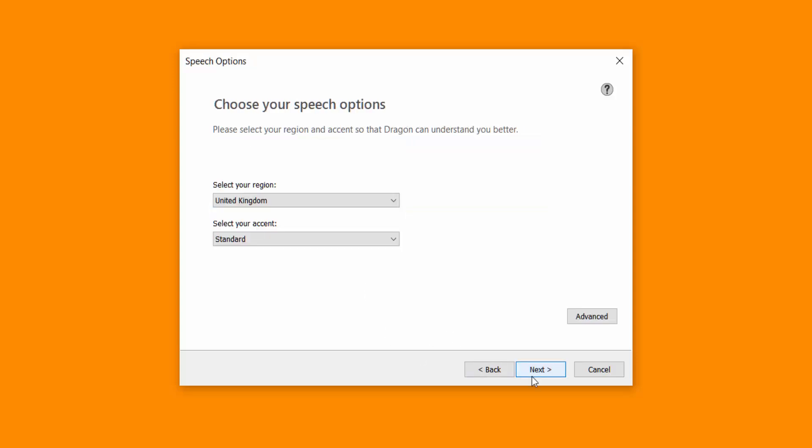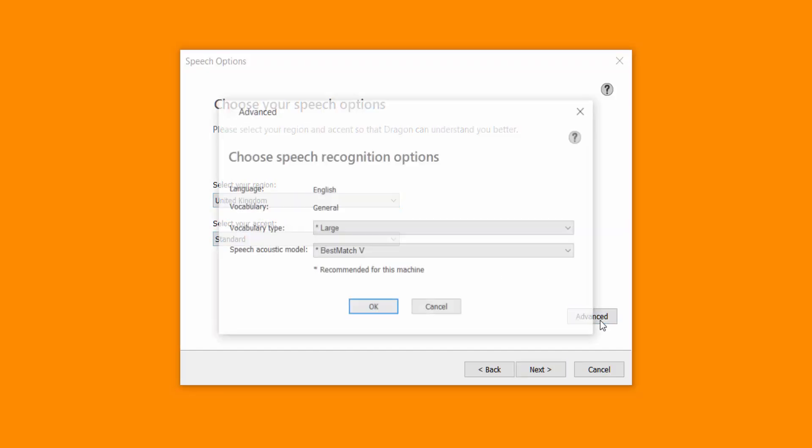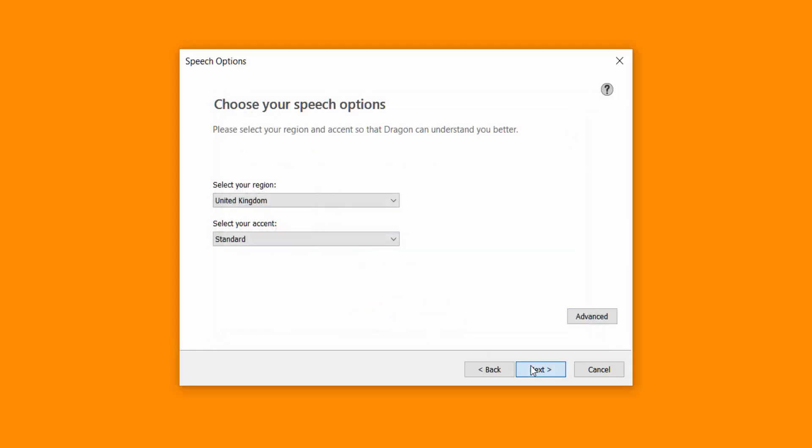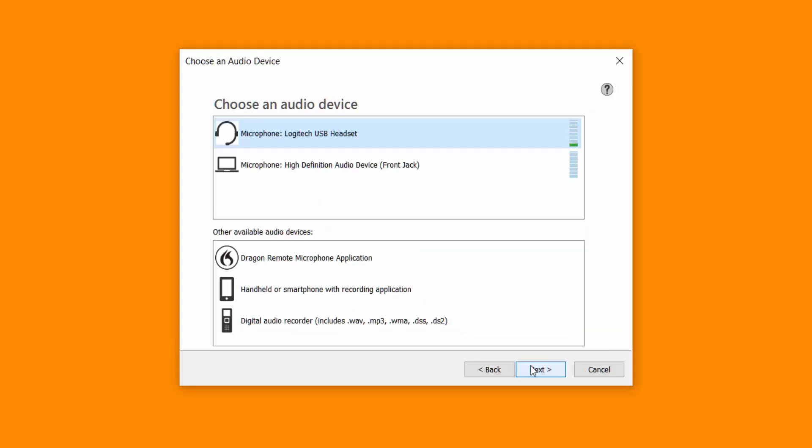Make sure you give it a name that represents be it if it's a phone you're using or a recorder. Select your region and also select your accent. Click advanced but I would leave them default as it says there. Click next.